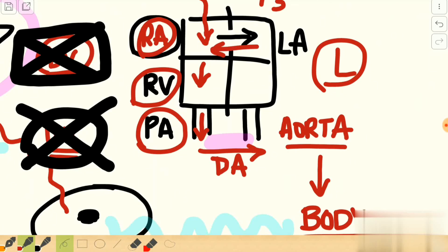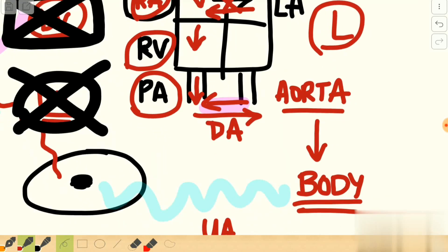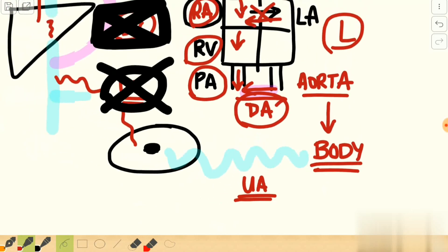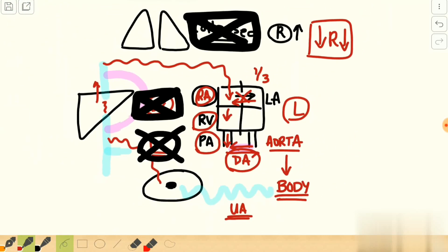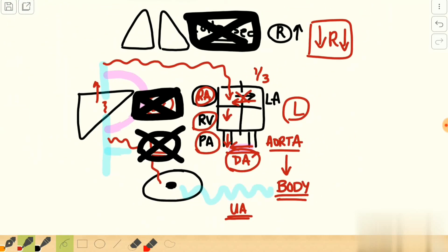A reversal of flow tries to occur from the left atrium to the right atrium, but since the foramen ovale acts as a one-way valve, it gets closed. Similarly, the ductus arteriosus experiences a reversal of flow — from aorta to pulmonary artery — but this is prevented as prostaglandin synthesis stops, causing the ductus arteriosus to close as well. These are the key changes that occur once the newborn takes its first breath.